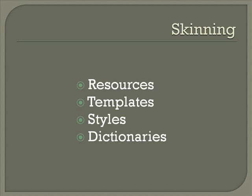Resources, templates, styles, and dictionaries. We'll be covering all four.